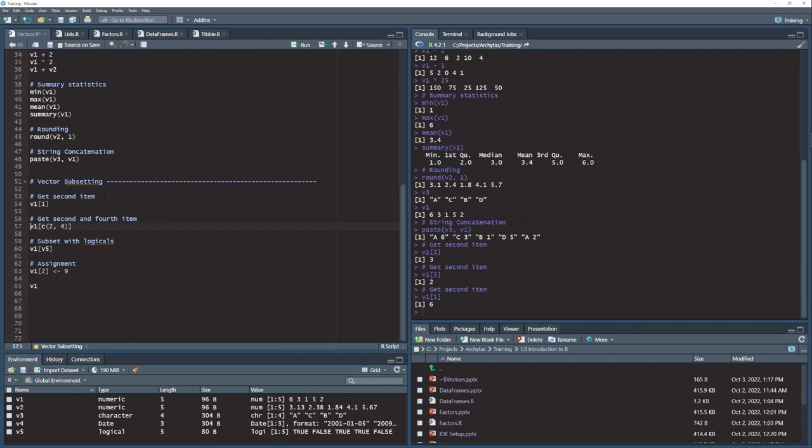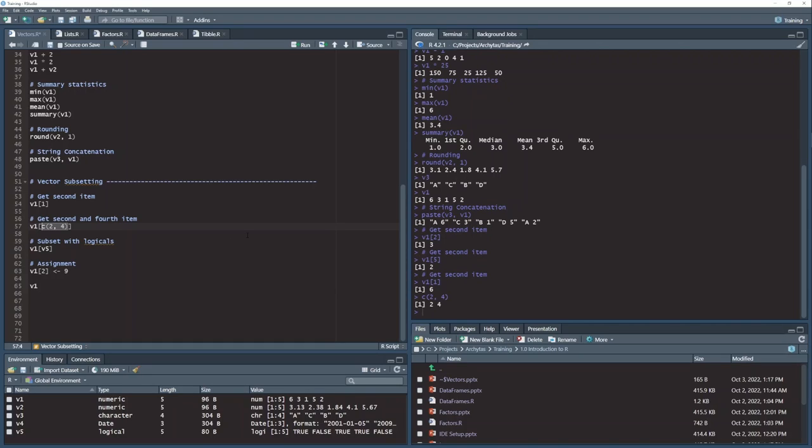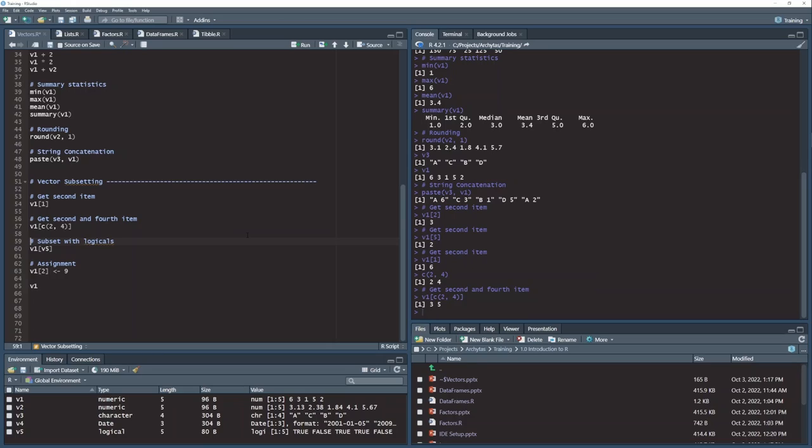I can also send a vector of positions into the subsetting brackets. So here's a little vector that I'm creating kind of on the fly here with that c function 2 and 4. And if I send this vector of positions into the subsetting brackets, what I get back is two items now. The second item and the fourth item, which has the values of 3 and 5. So if you remember my vector up here, here's the second item and here's the fourth item. And that gets returned as a vector of two items.